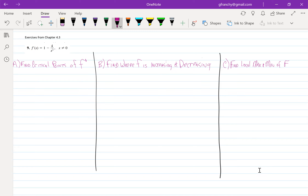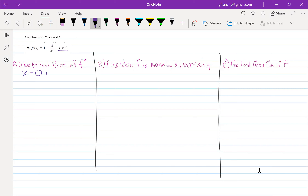Right off the bat, they do give us a critical point of the derivative because the derivative here is undefined at x equals 0, but it is defined on either side of it.